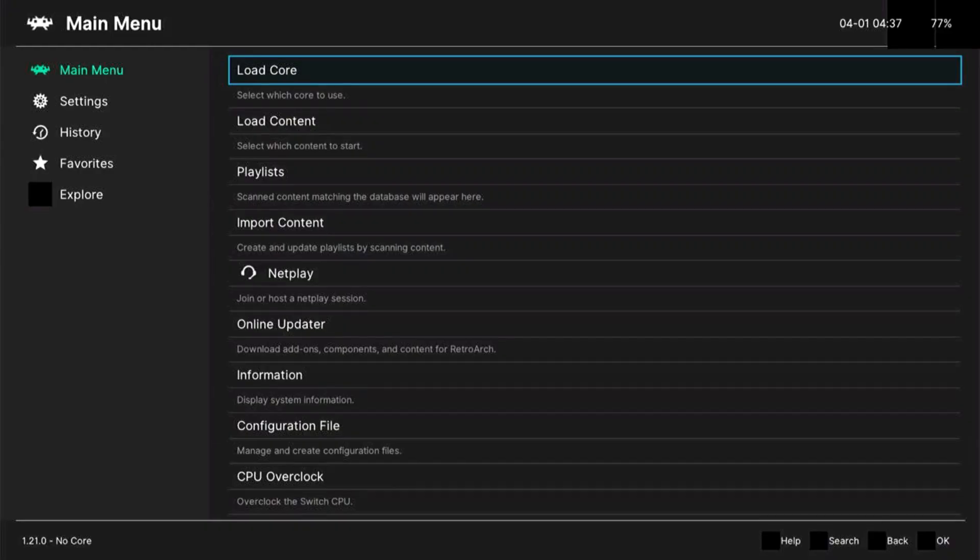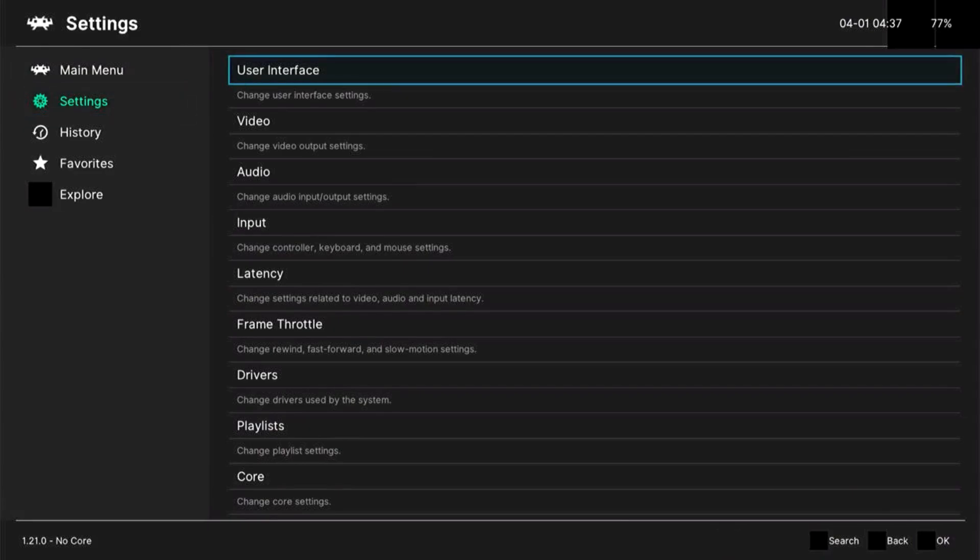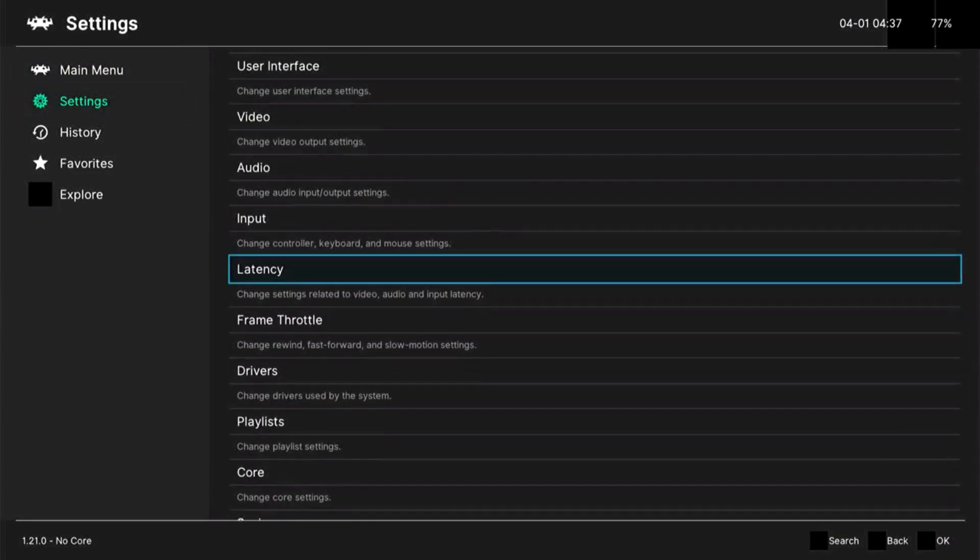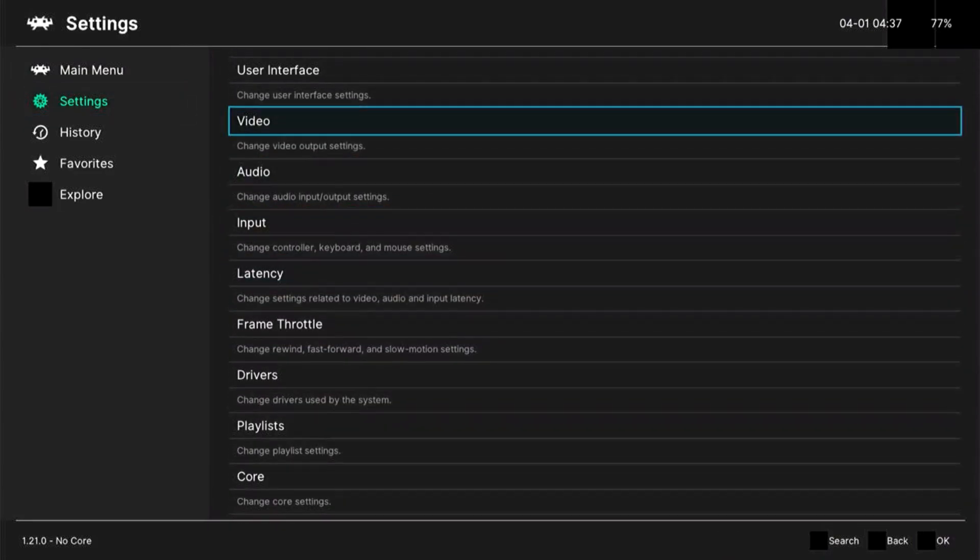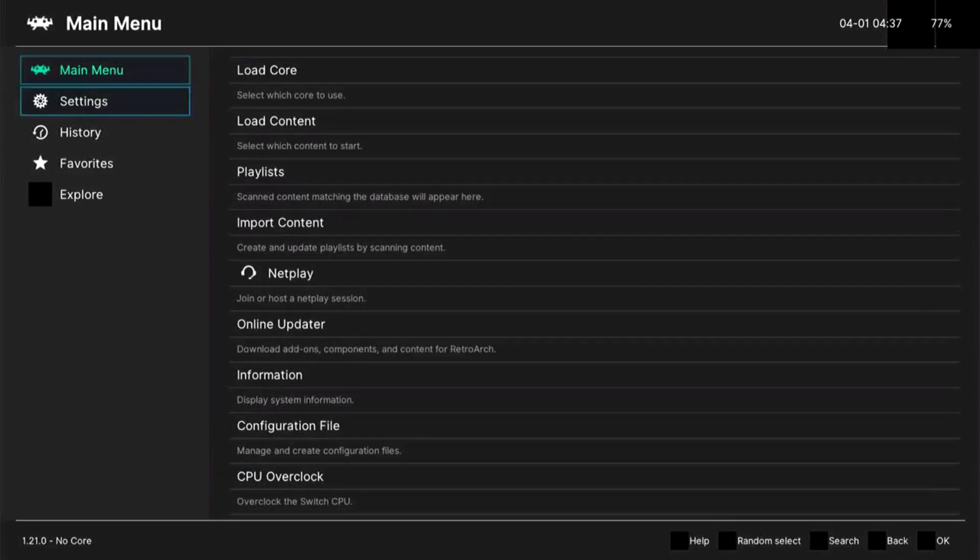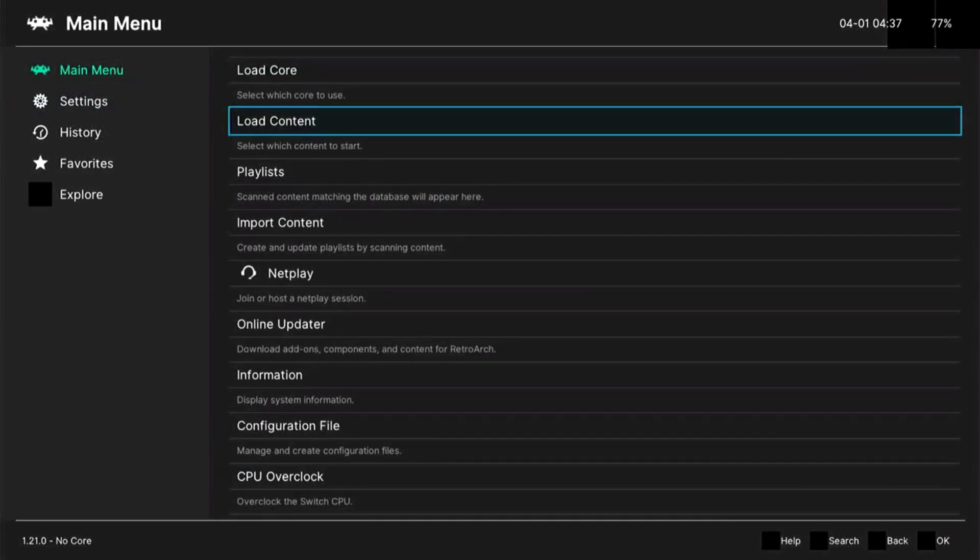Okay, after updating and restarting RetroArch, as you can see, there are some changes already on the interface. The text is a lot smoother, and there are some options that are available for us right now to use.